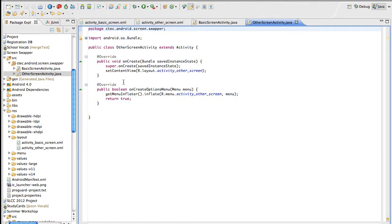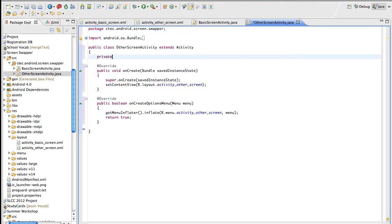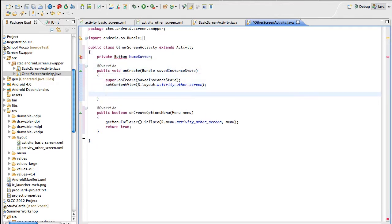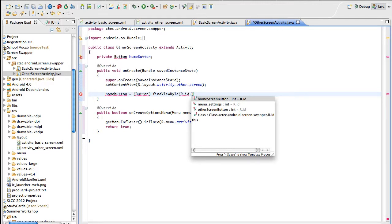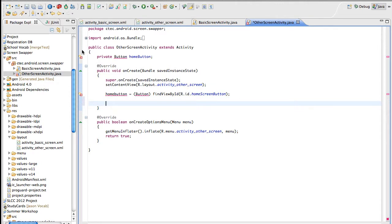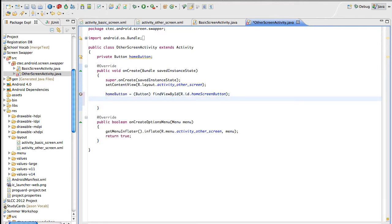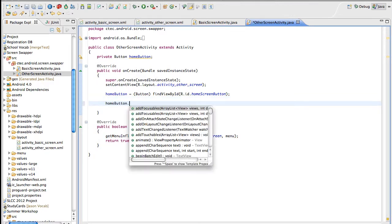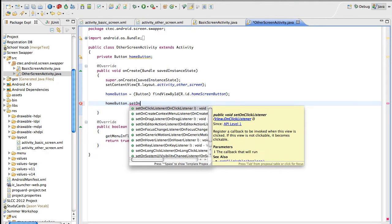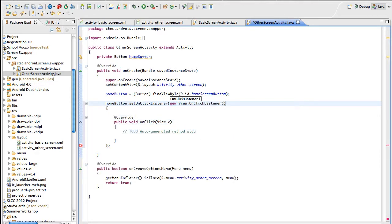Go to the OtherScreenActivity file. Use Control+Shift+F to format, then make another private Button called homeButton. Down in onCreate, set homeButton equals (Button) findViewById(R.id.home_screen_button) — there's our home screen button. Hit Save and import Button, which takes care of two errors at once. Then call homeButton.setOnClickListener with a new View.OnClickListener, and rename the parameter to currentView. Hit Save.